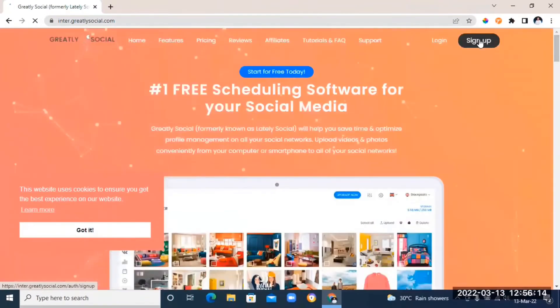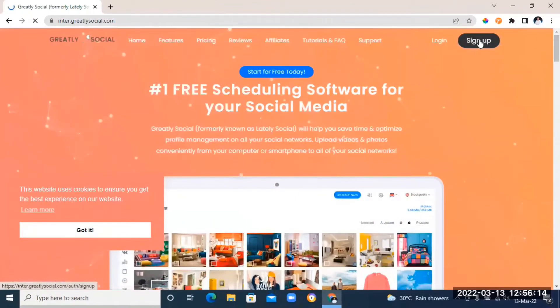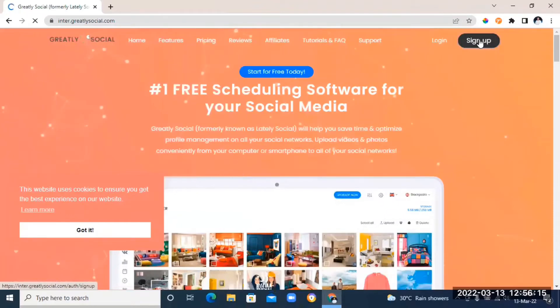So this is the tool we're going to be using — it's called Greatly Social. It's a free social media scheduling software. To start using the tool, click on the sign up button that you see on top.